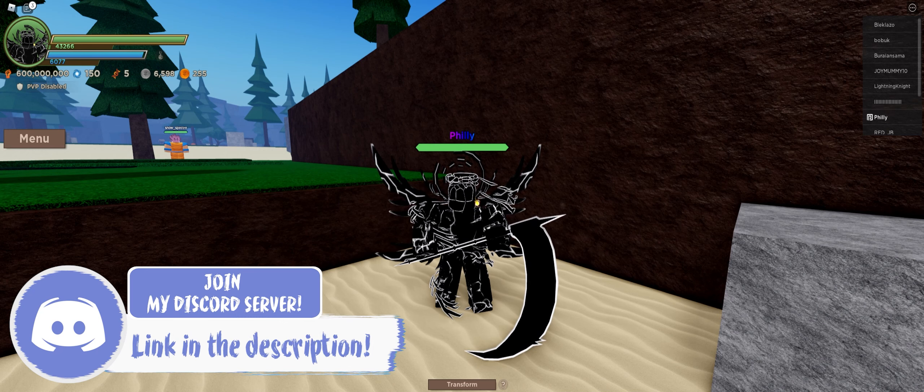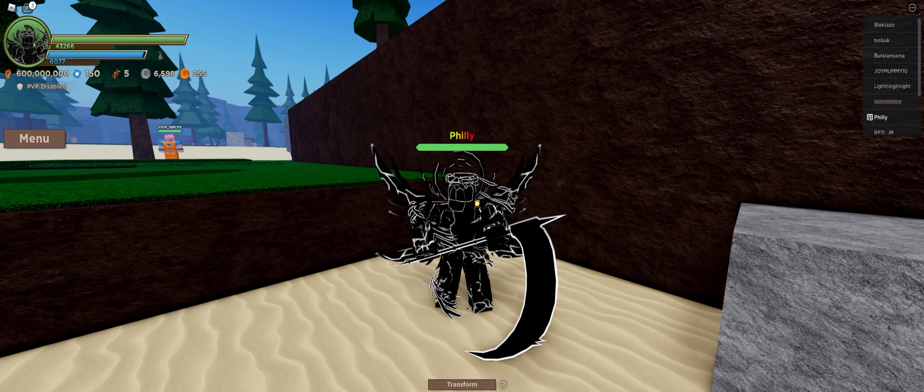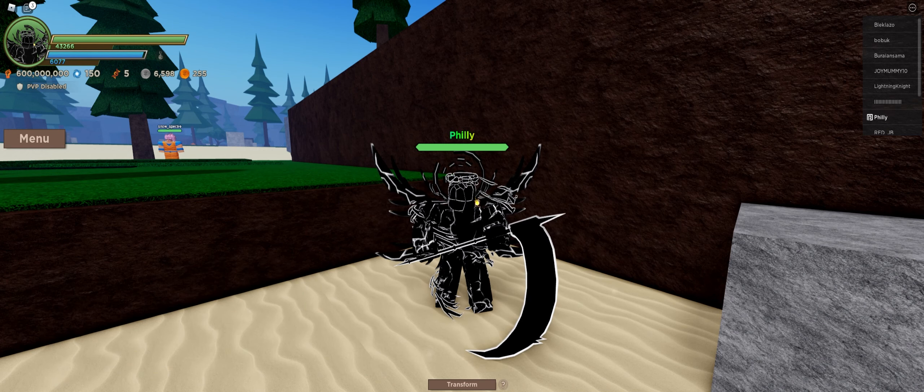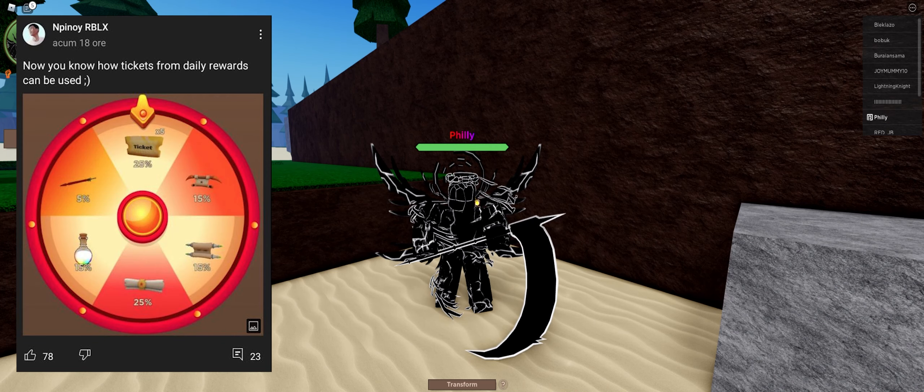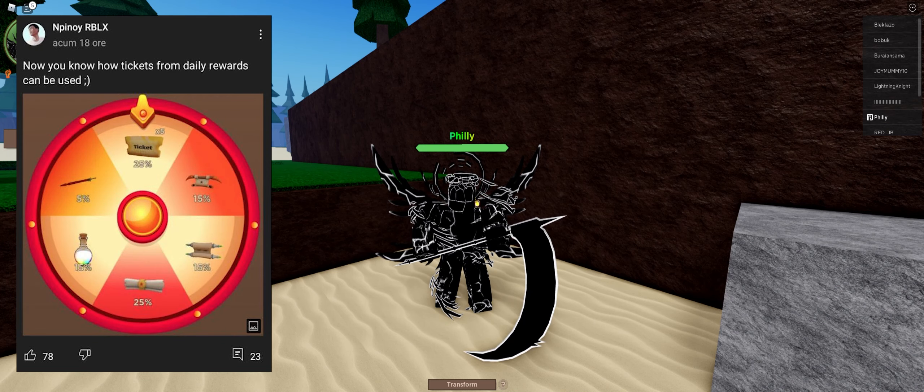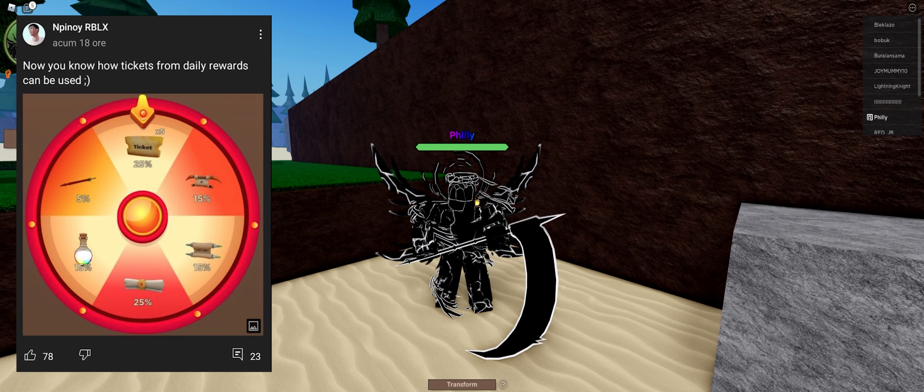We had previously heard that there was going to be a new daily spin system, and we now got official leaks and proof of that. So, this is what the first pull is going to look like.